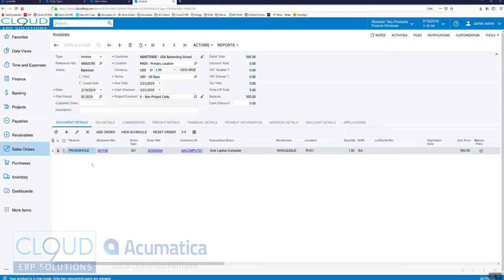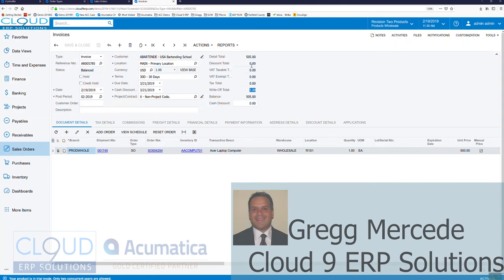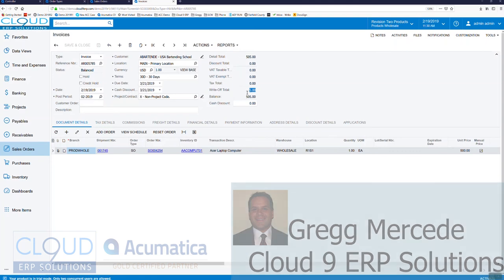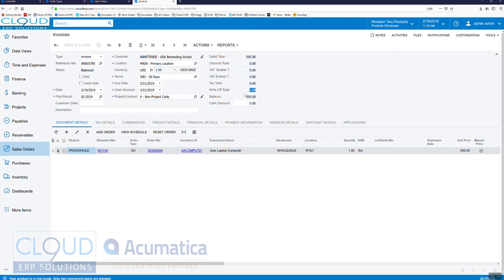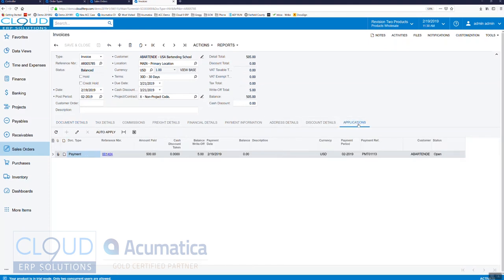We have our item that's getting ready to be invoiced, but notice our write-off total is $5. So Acumatica, it was originally $500, we added the freight, but because we had auto write-off turned on and the customer had an acceptable limit of $10, what Acumatica did is it took our original payment which was on the sales order, it applied it, but it also put $5 in this balance write-off column automatically for us.